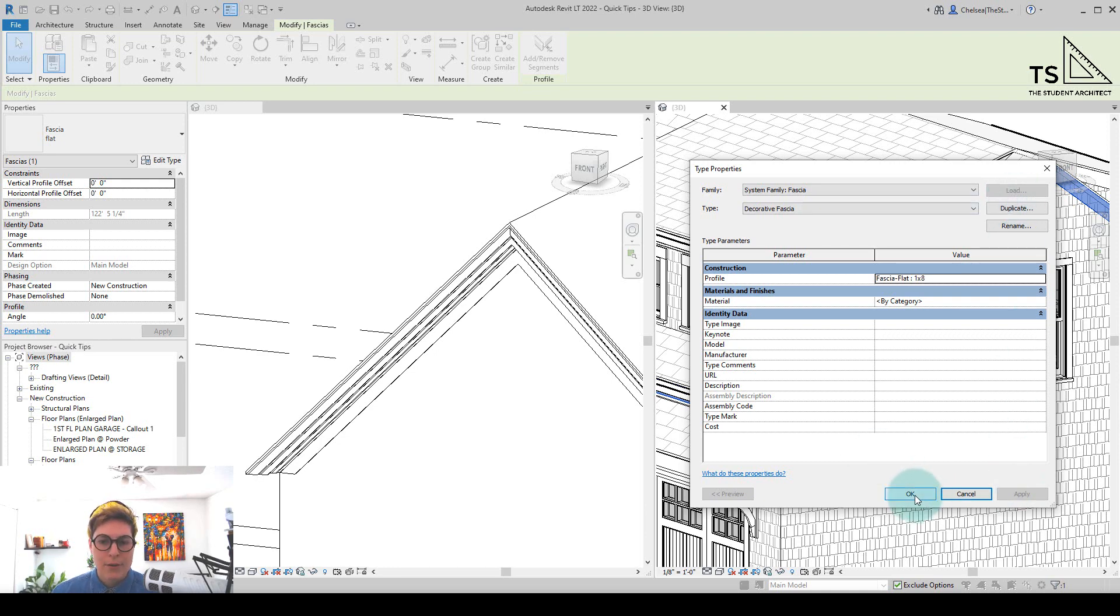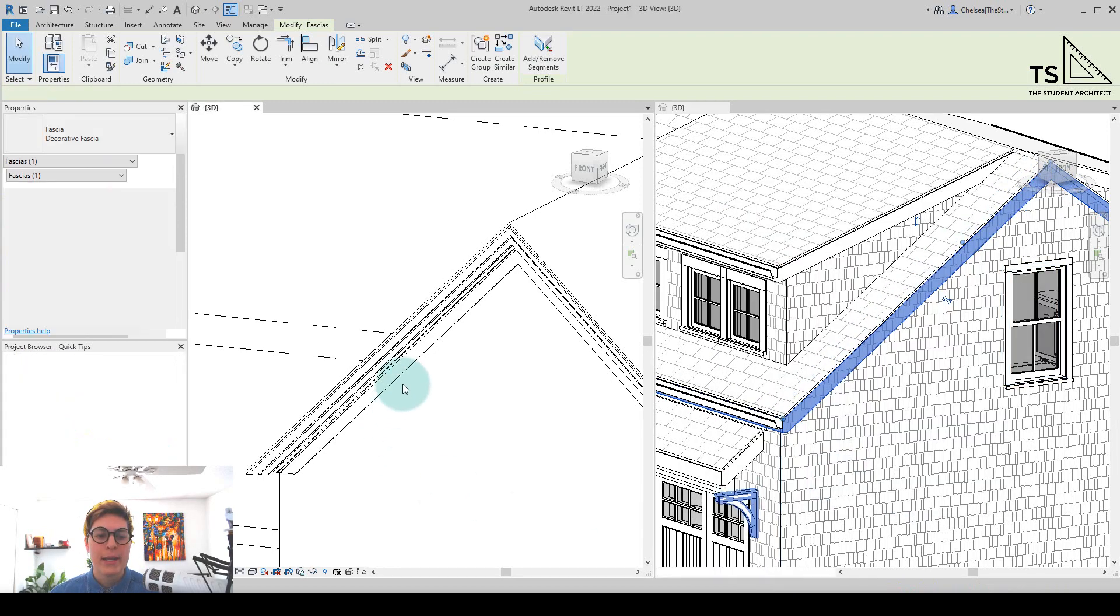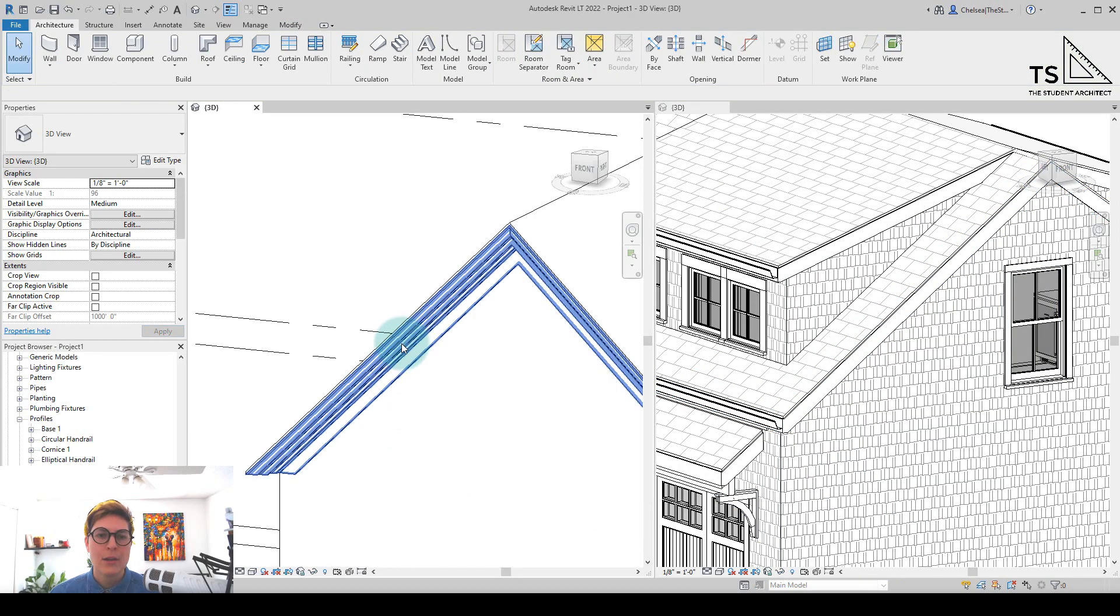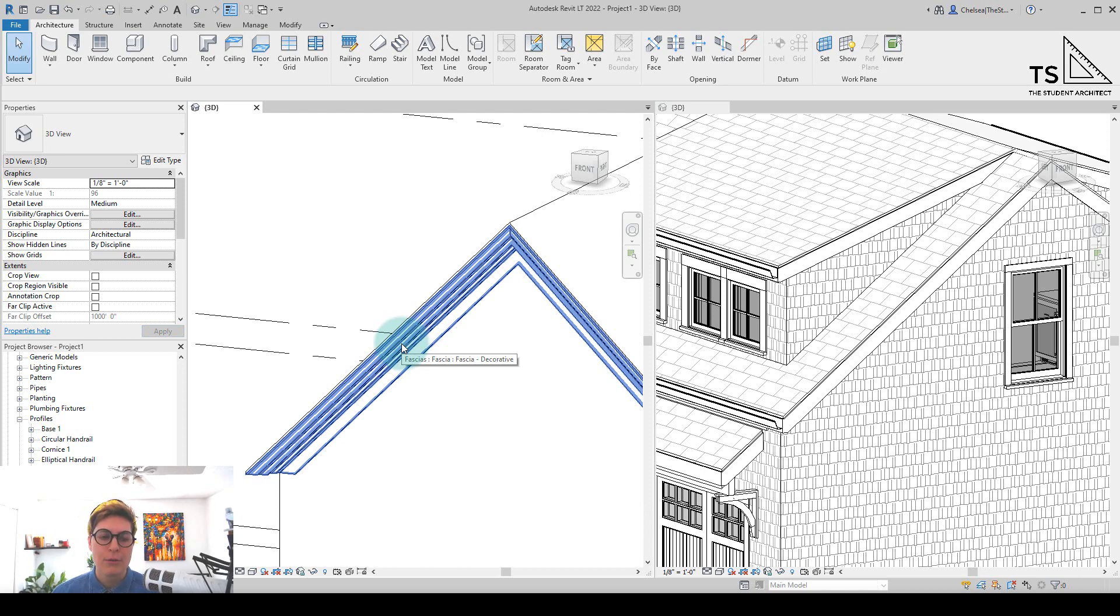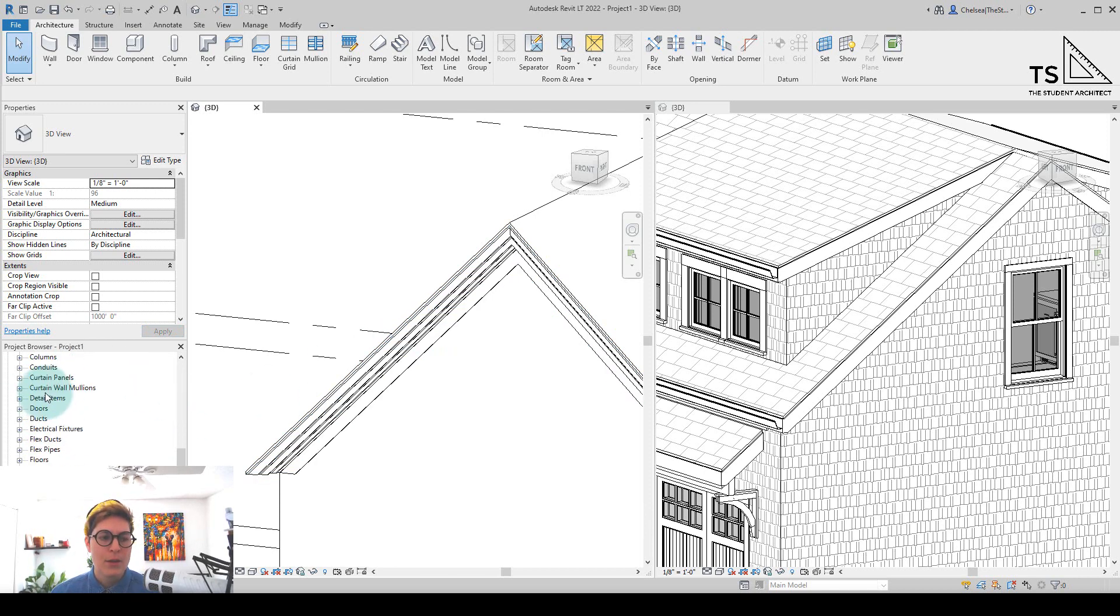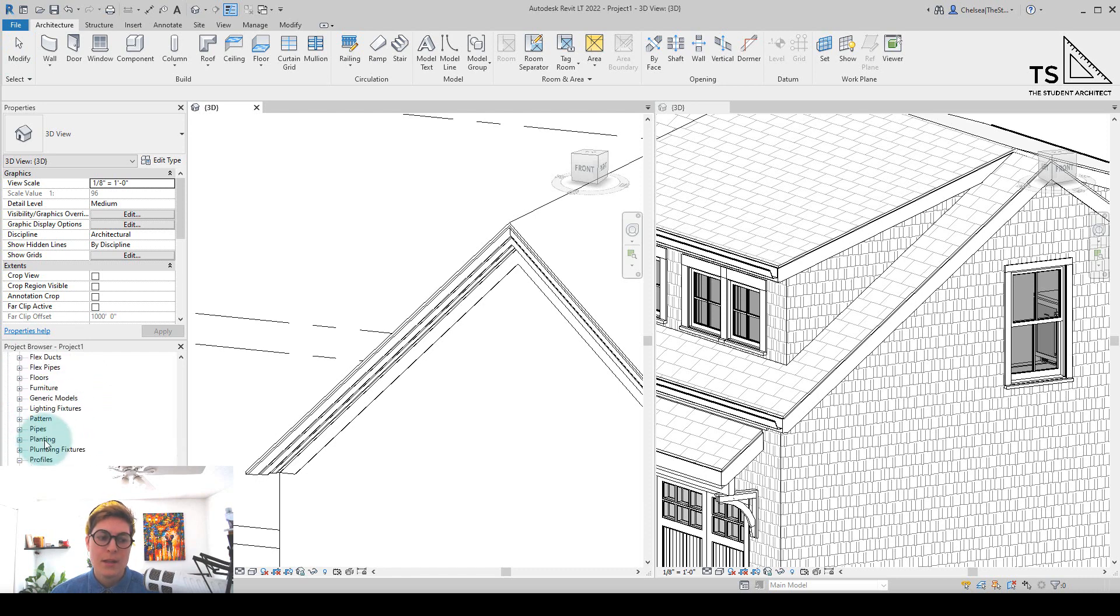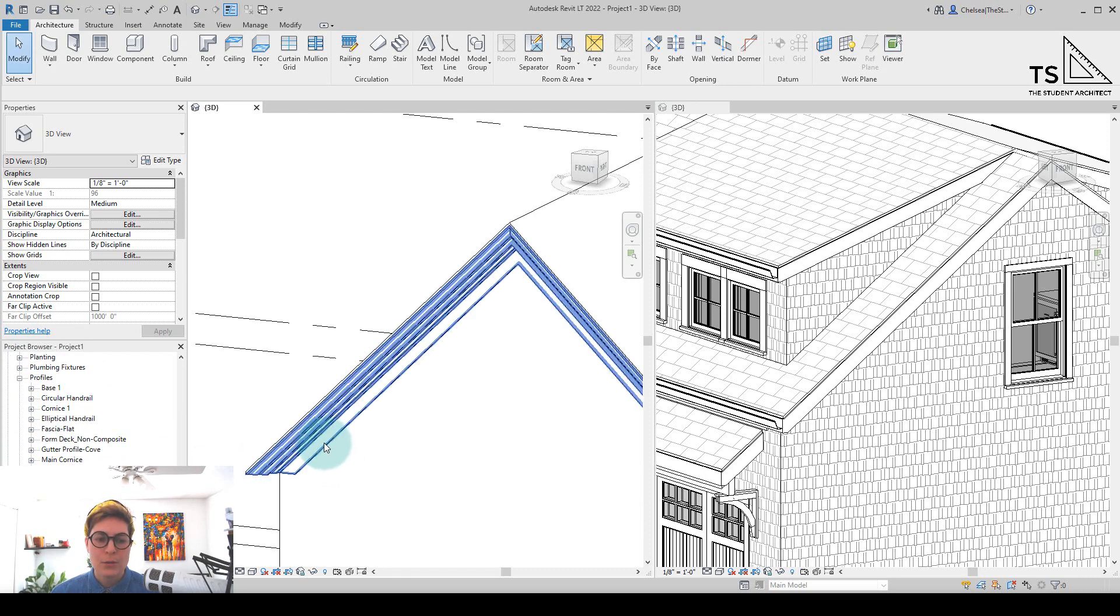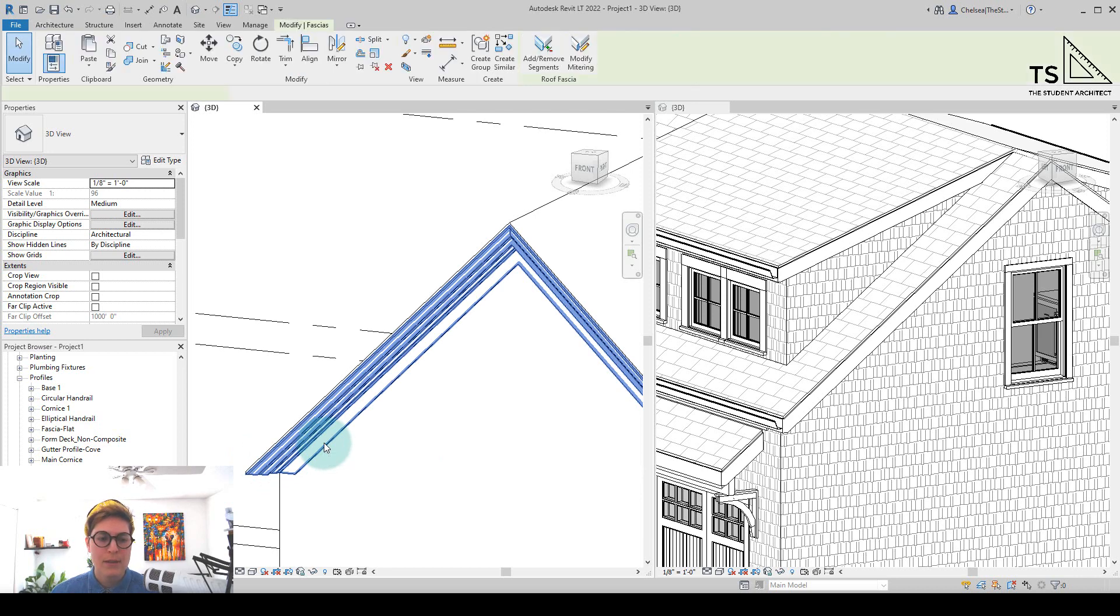We'll hit OK for now, and then we can load in our profile once we have it loaded in. So what I can do is go to a project that already has this profile loaded into it, and you can go in the project browser under Families, look under Profiles, find the profile that you want to use.